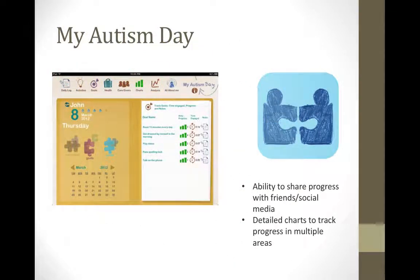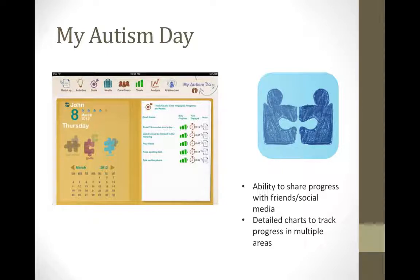Next up is an application called My Autism Day. This app includes many resources which you can use to organize your day. Some features include a daily log for health, behavior, or school information, an activity journal, a goal tracker, caregiver information, and charts to track everything within the app.